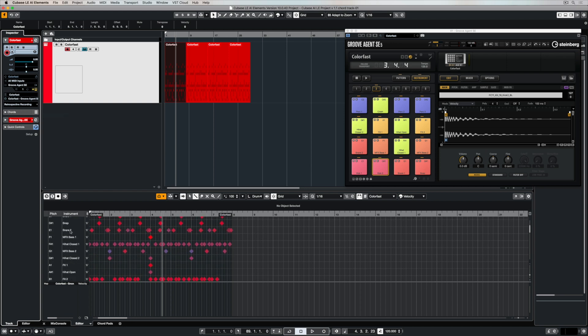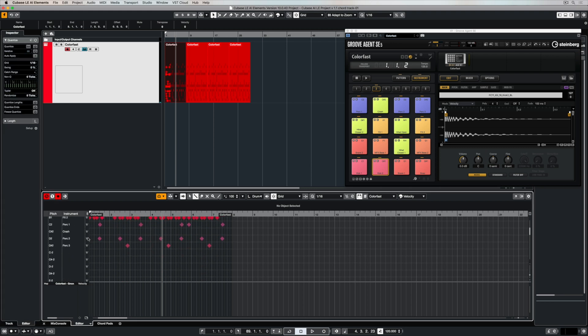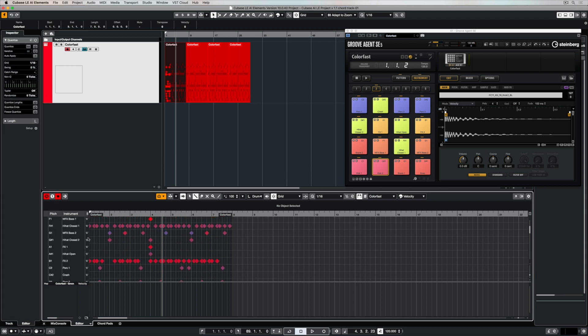Now the instruments in this list align perfectly with all of the instruments or hits that I have up in GrooveAgent SE. Even the patterns are listed there.